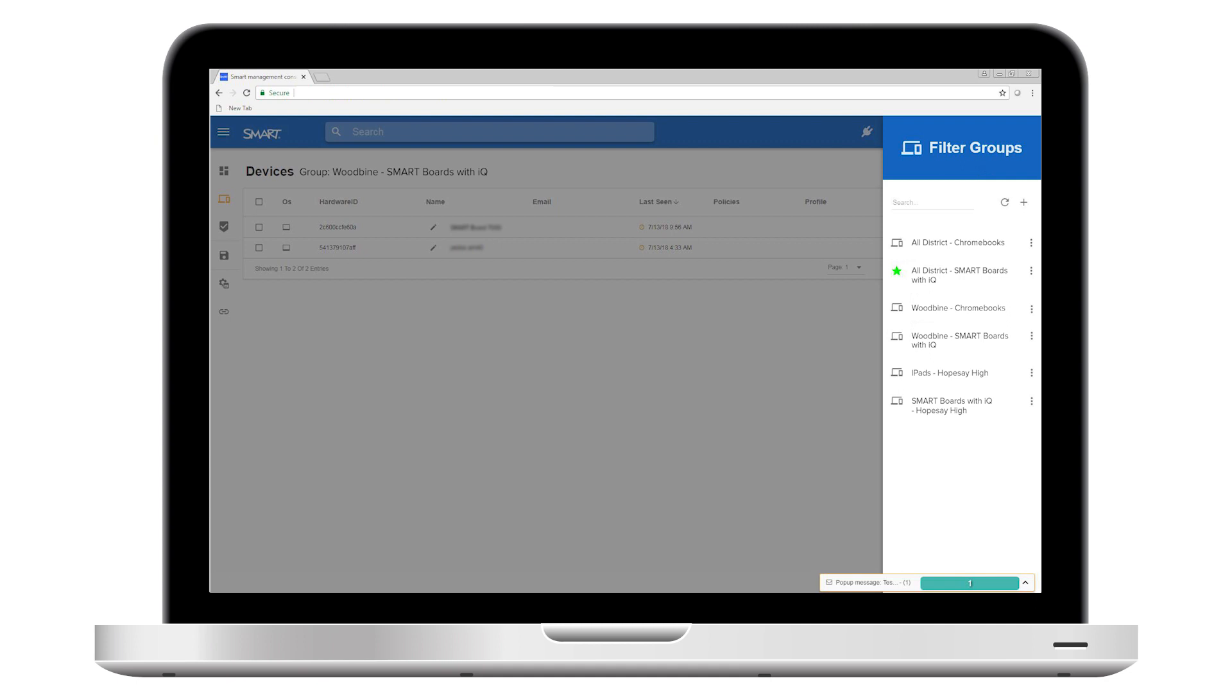Once you understand the range of tasks you can take care of using smart remote management, you can set up your groups to streamline the tasks you perform most often, especially the ones that would be time-consuming to do manually on each device.